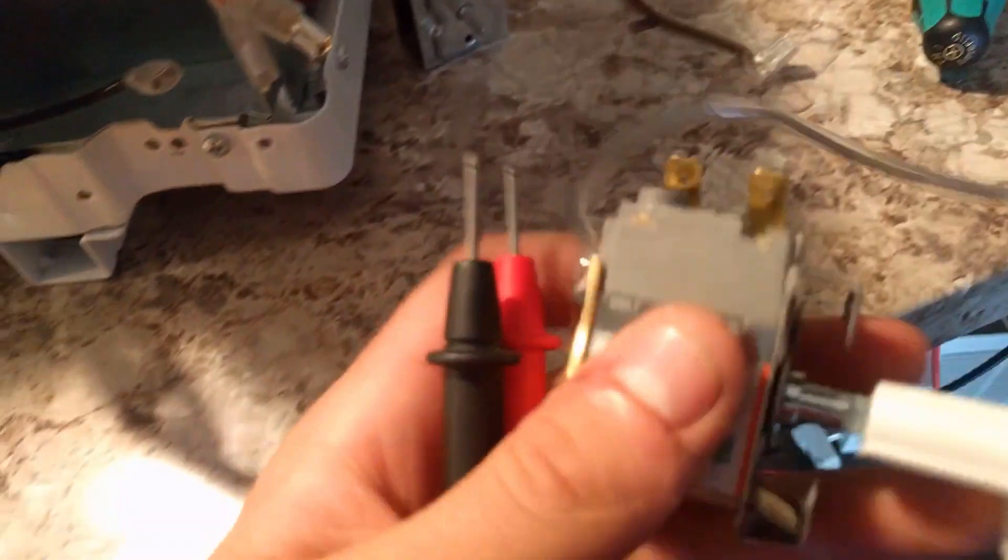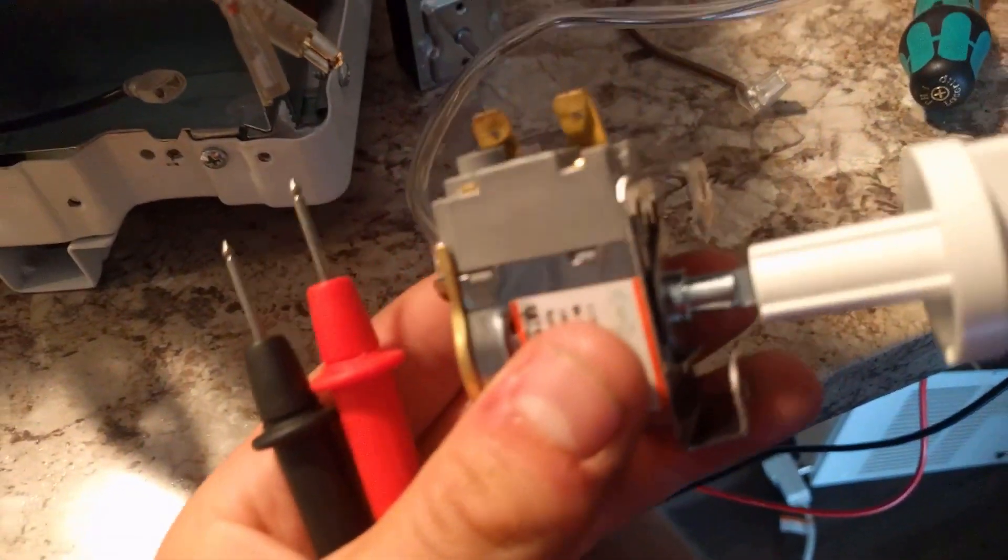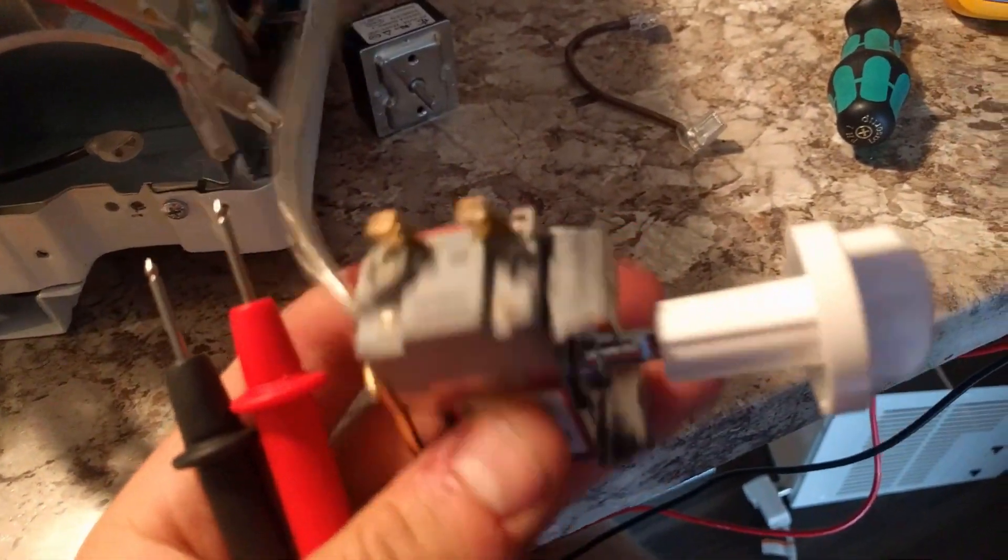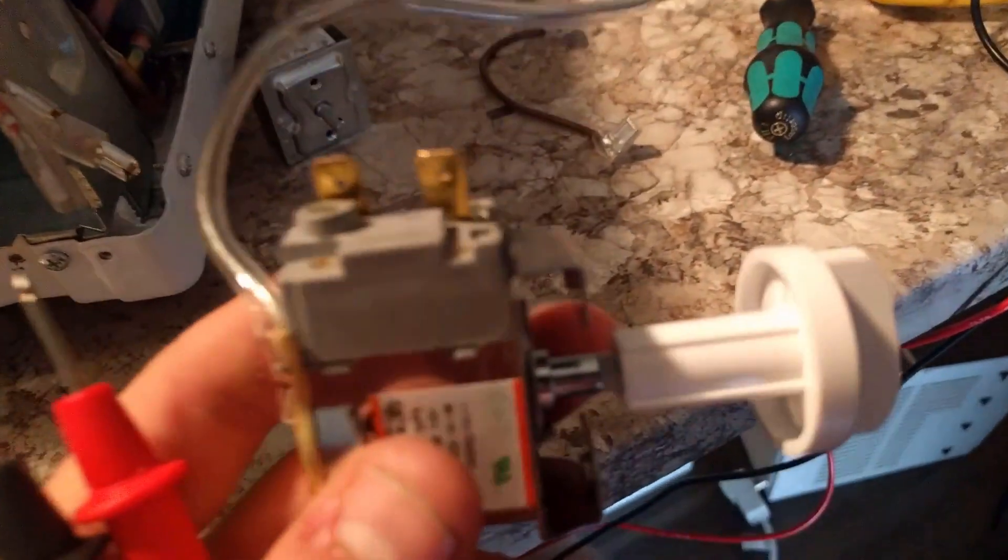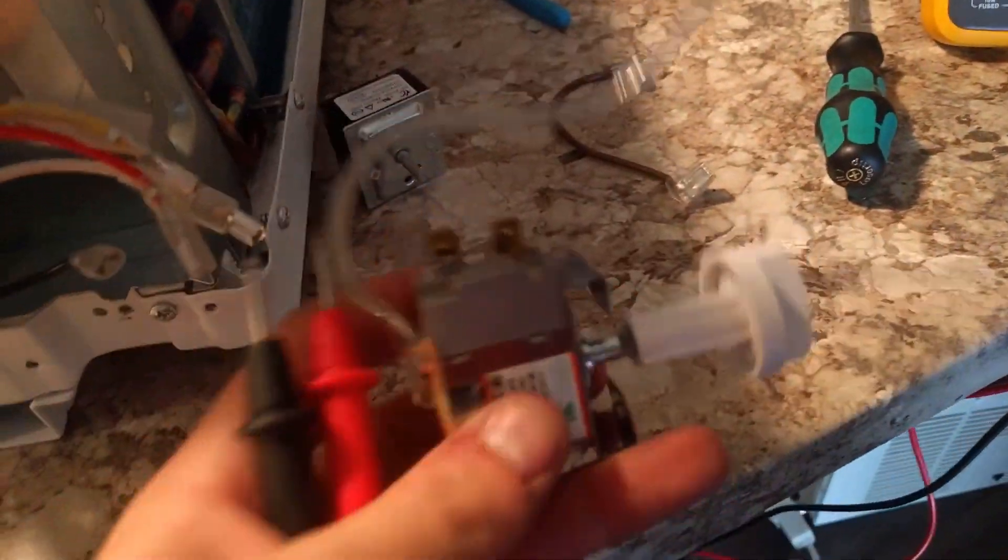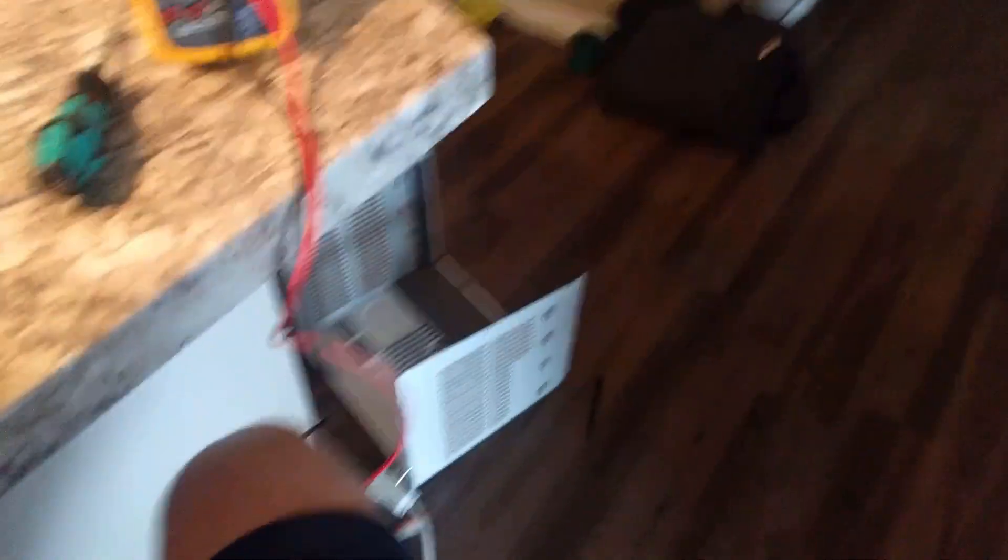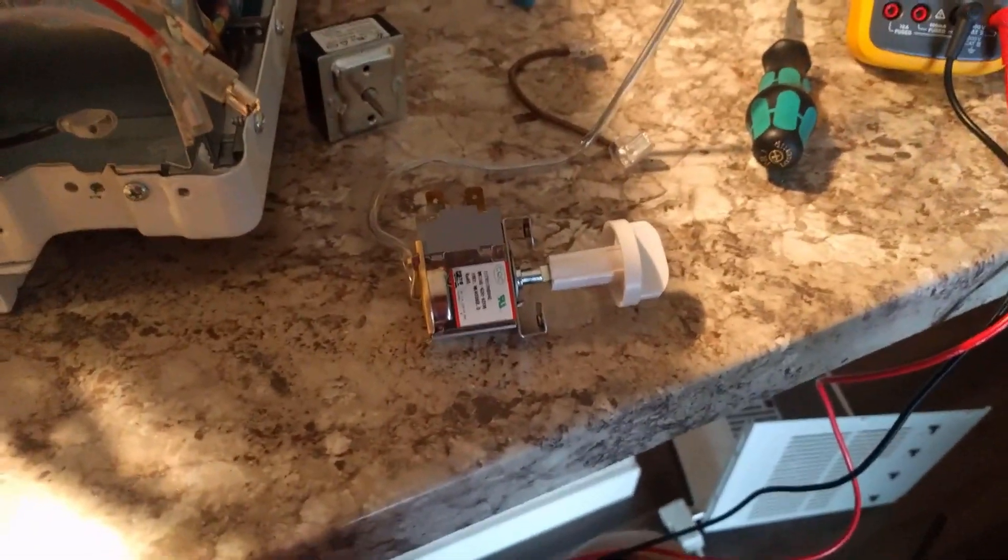This guy right here is our temperature control knob. It was on the top, and as you see in the front face, the top is where the control knob was. That's what we're looking for.